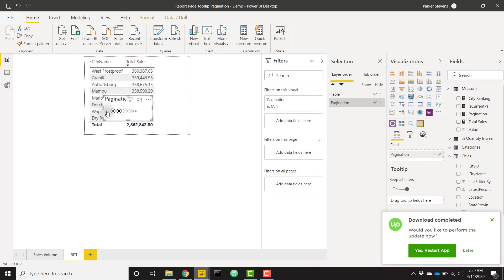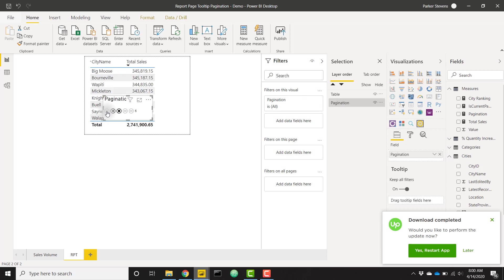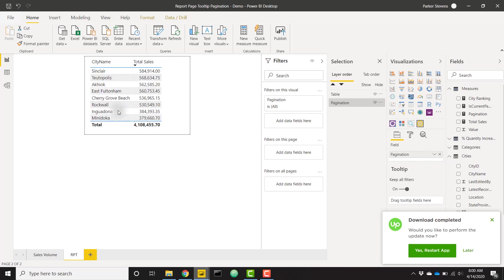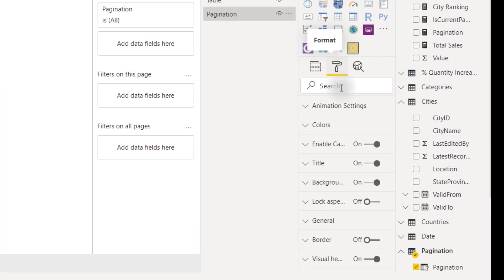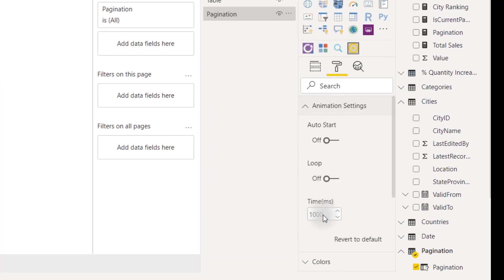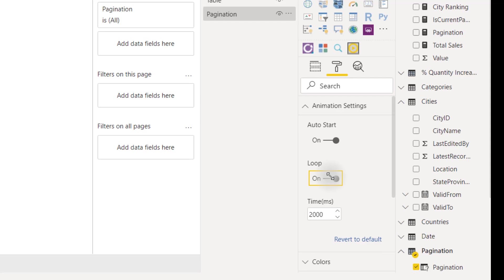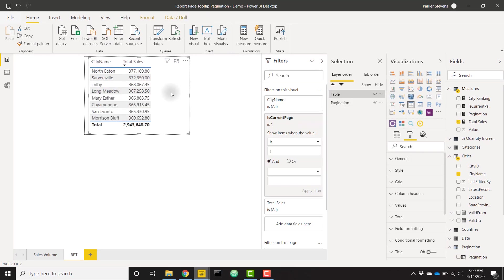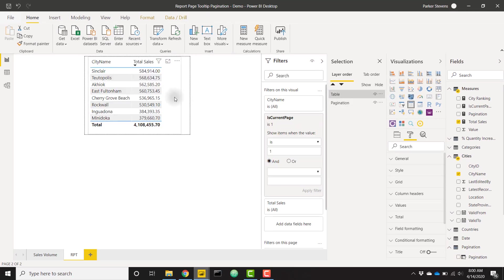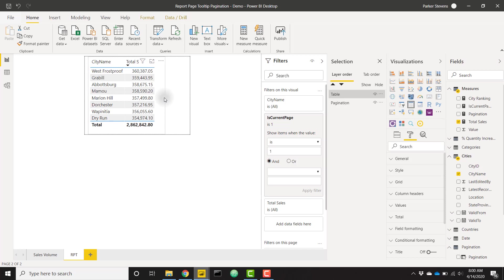But I do want to change a couple of features here. Firstly, in order to make this work perfectly, we can go to the formatting and animation settings. I want to iterate through every two seconds and click on auto start and loop. All of these will make this just work seamlessly. Finally, I'm going to minimize our table down a little bit.